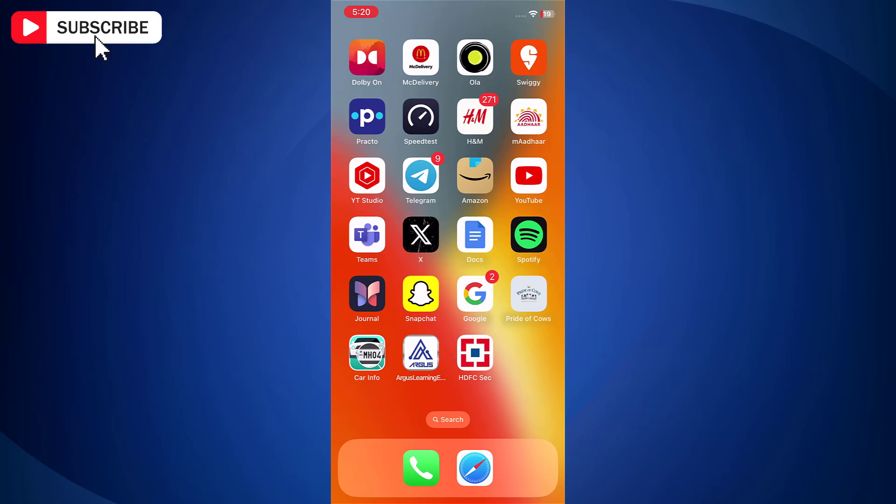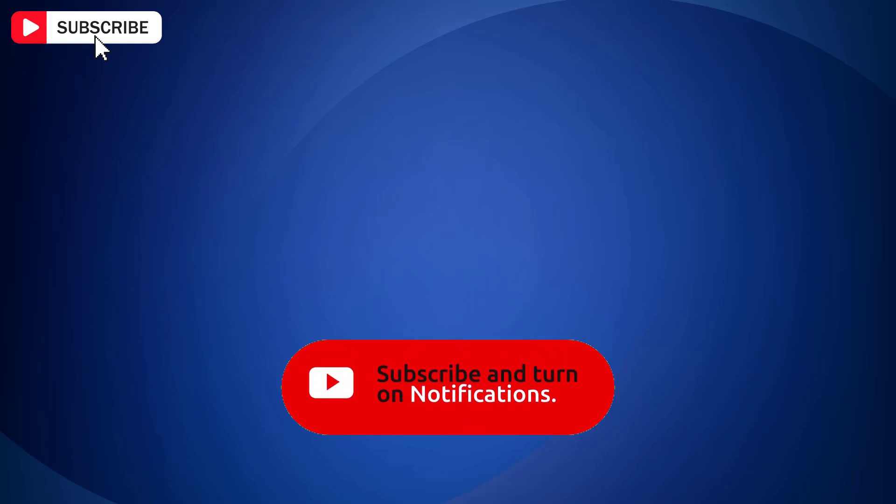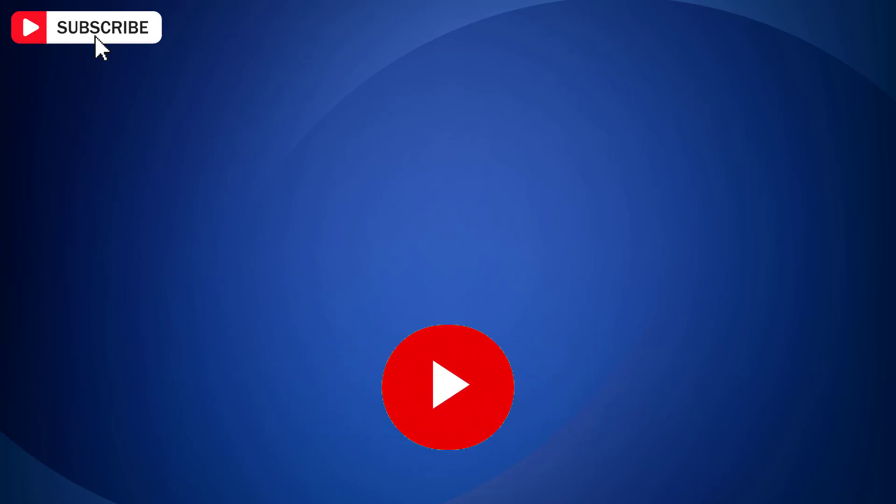So that is how you can turn off ambient mode on YouTube app. If you found this video helpful, then like the video, share with your friends and subscribe to my channel. Thanks for watching and I will see you in the next video.